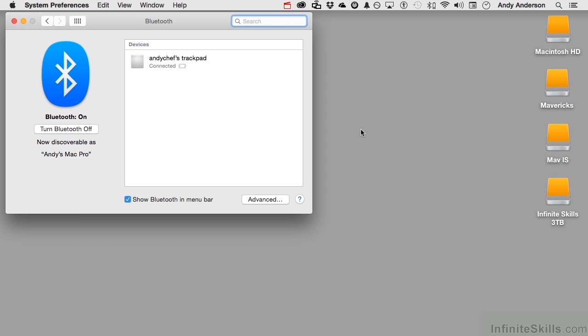So let me turn on my wife's Bluetooth keyboard. Well, there it is. What I can do now is pair it. The same thing would have happened if I had put my trackpad up there for the first time. It would say pair.